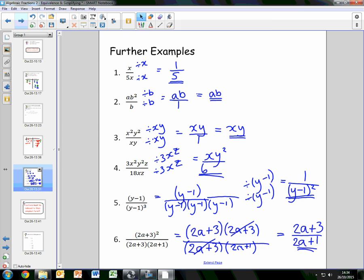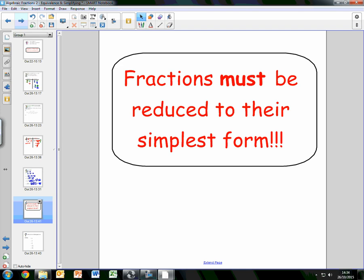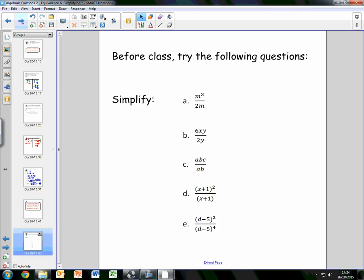Make sure you have these examples copied into your notes jotter so you can refer back to them. Just one last point: remember that fractions must be reduced to their simplest form. You must find the highest common factor of the numerator and denominator to reduce it to its simplest form. Before your next class, make sure you have tried the following questions to practise this skill. Thank you.